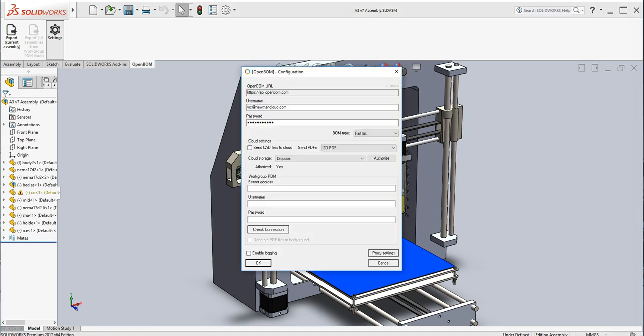So here is the configuration and we have it set for Dropbox. We've already authorized our Dropbox account, so it's yes.